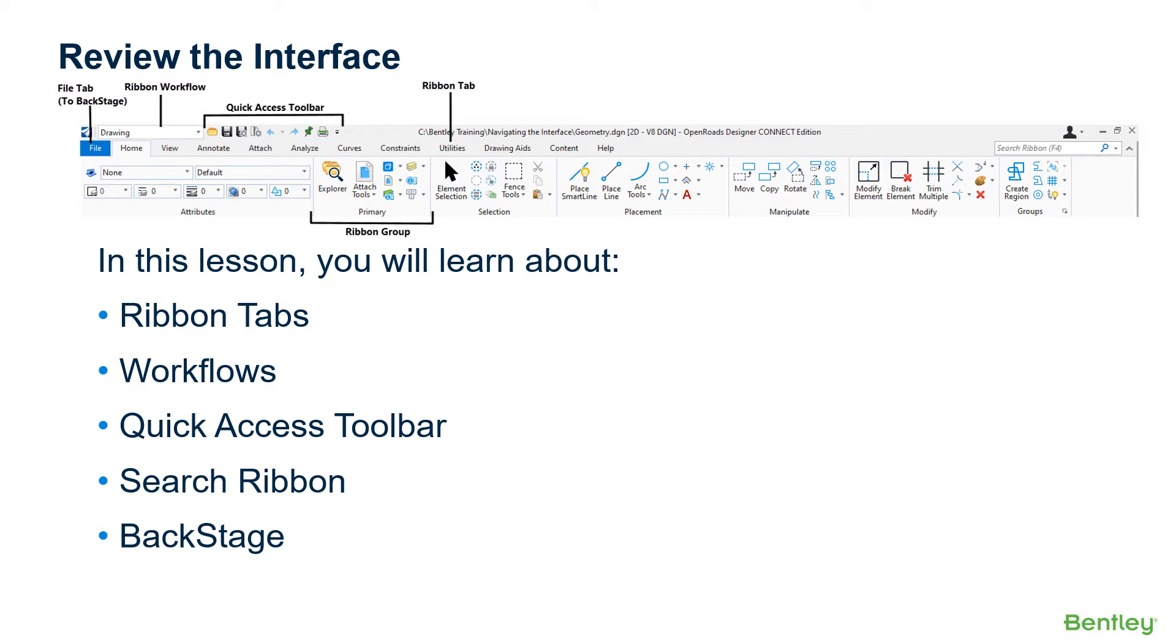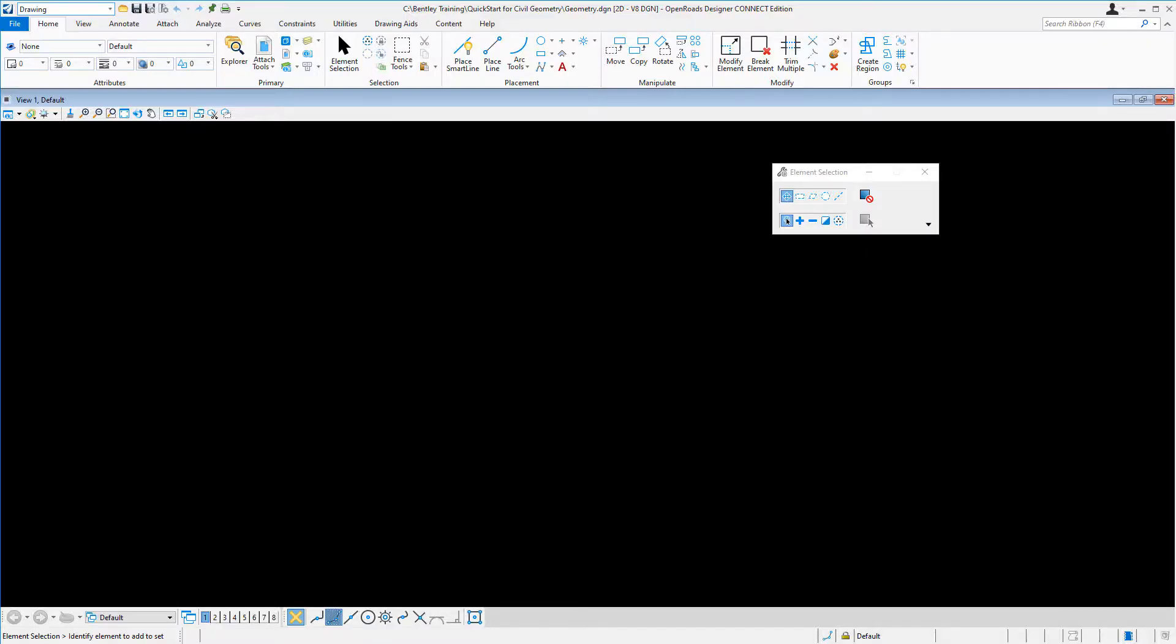In this lesson, you're going to learn about ribbon tabs, workflows, the quick access toolbar, the search ribbon, and the backstage. Continuing in our geometry design file, let's take a look at the interface.